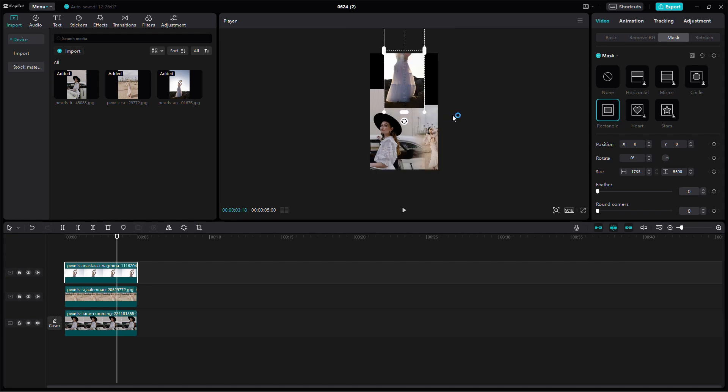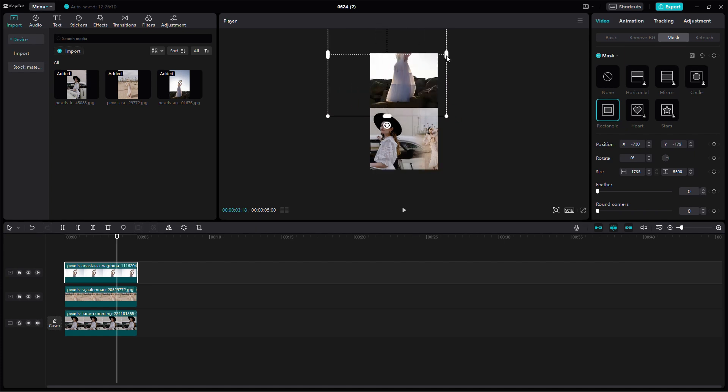Play around with the feather slider to create a seamless and smooth transition between the images.